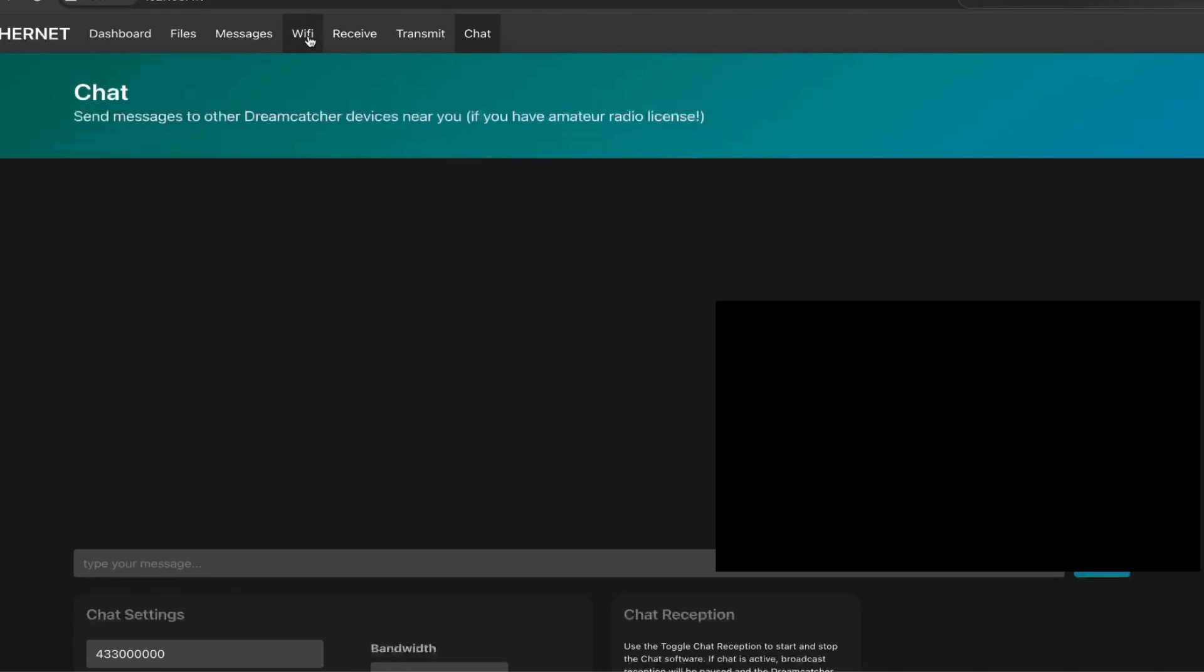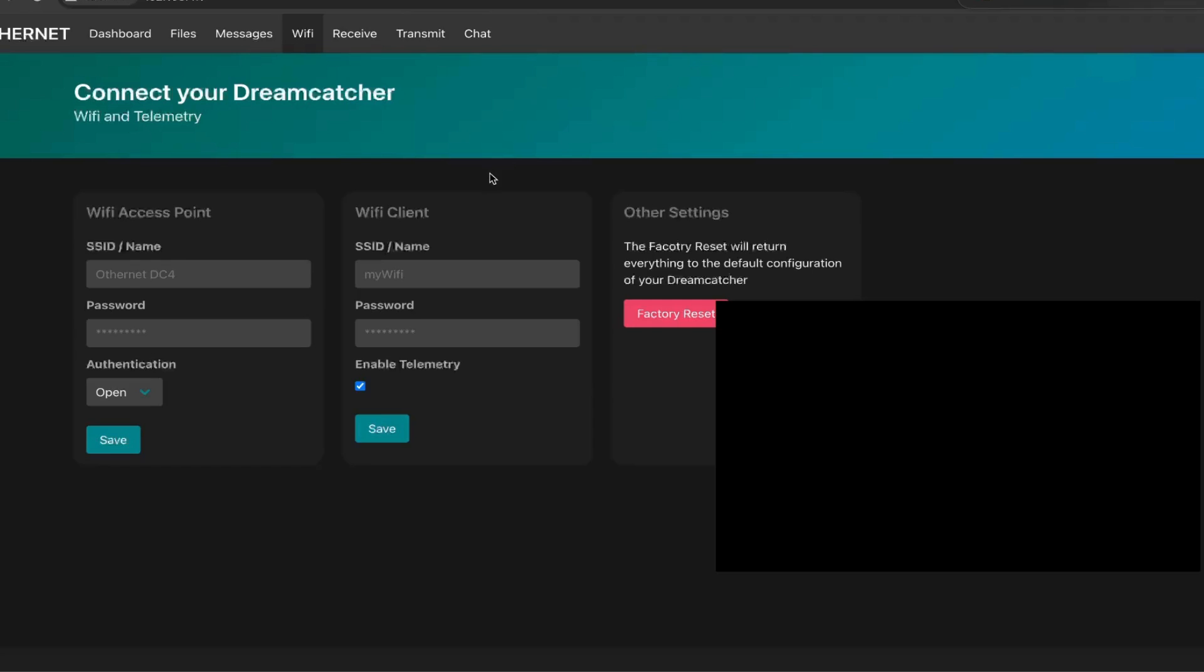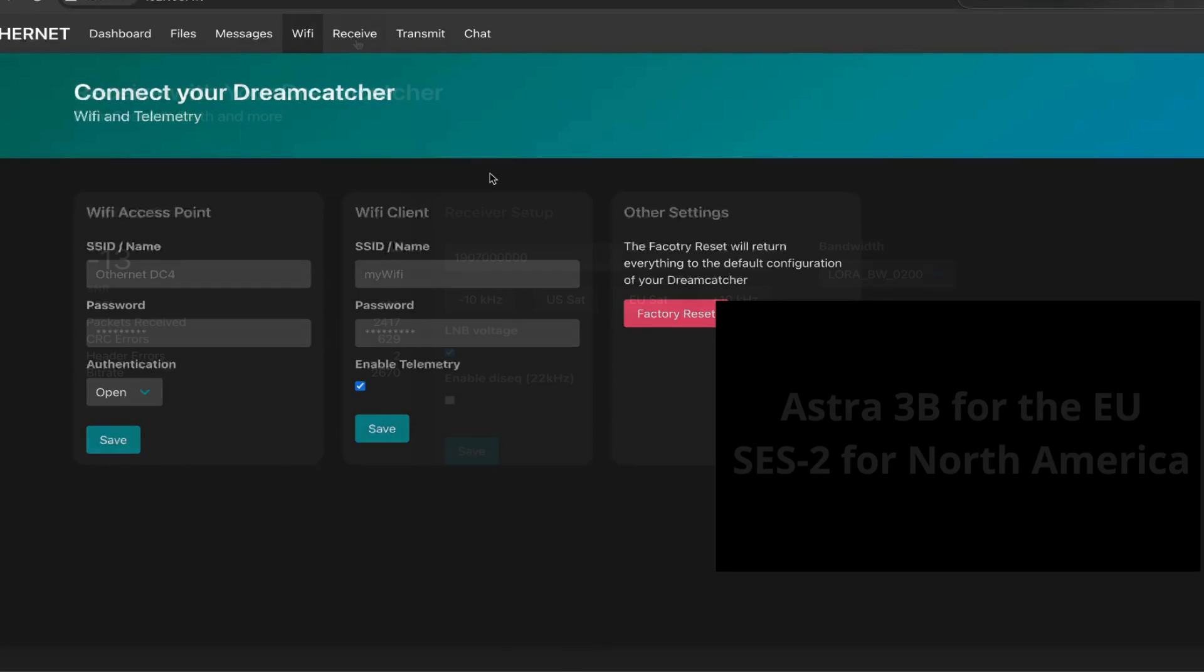Regarding the two other Wi-Fi sections, this will cover all the settings on the access point made by the Dreamcatcher. So if you want to connect using a standalone device as I'm doing right now, or if you want to use your Dreamcatcher to connect to your own network.